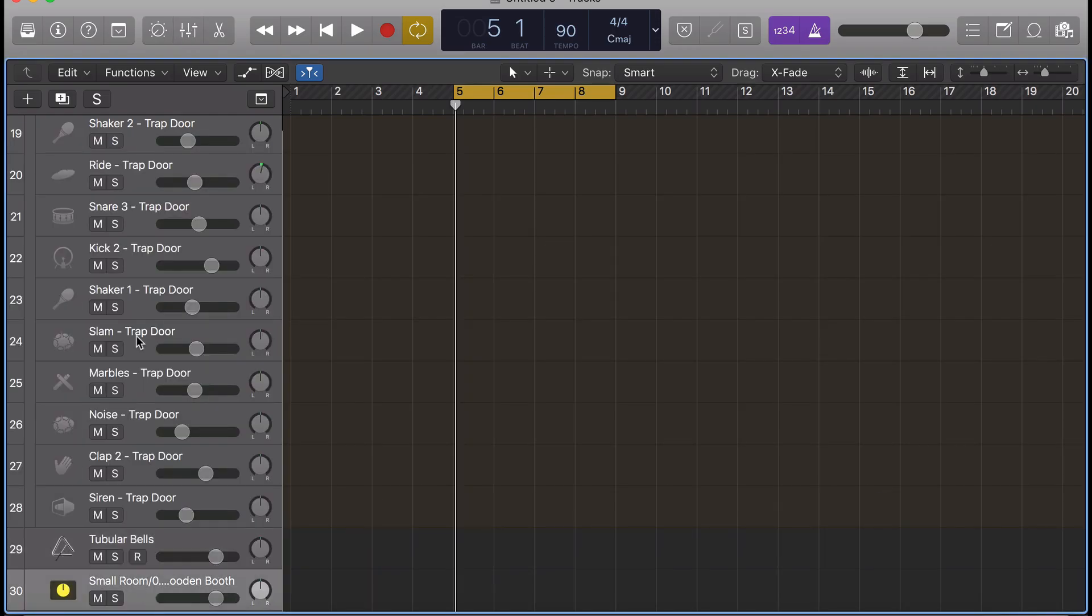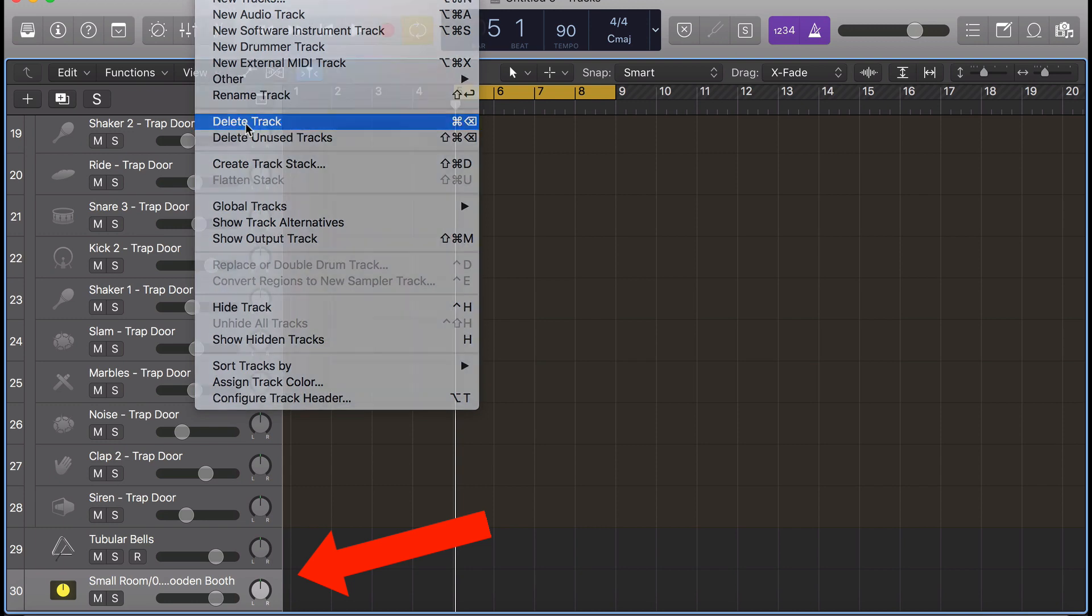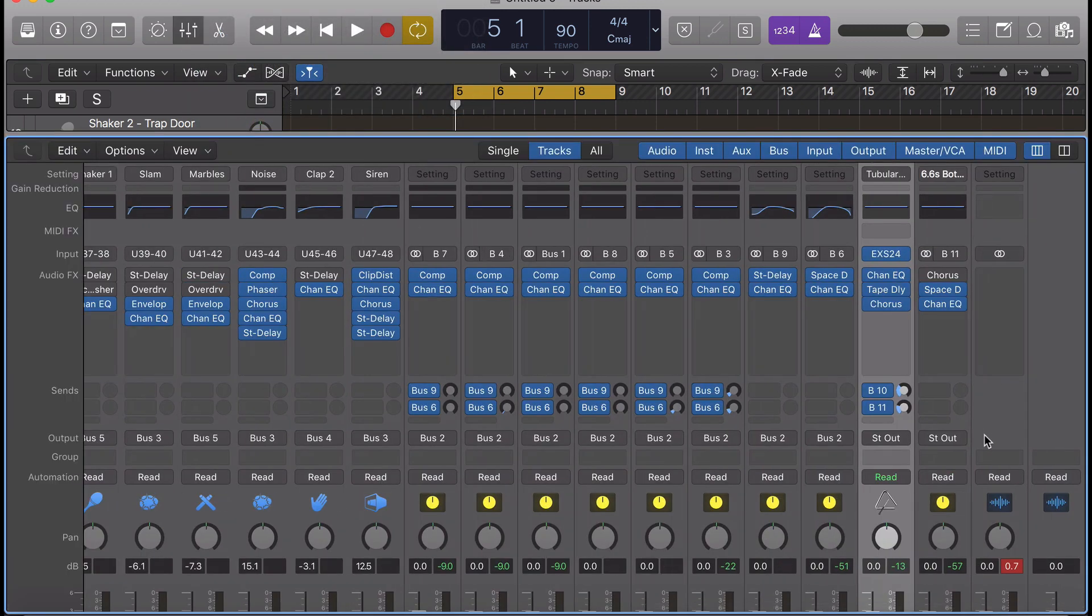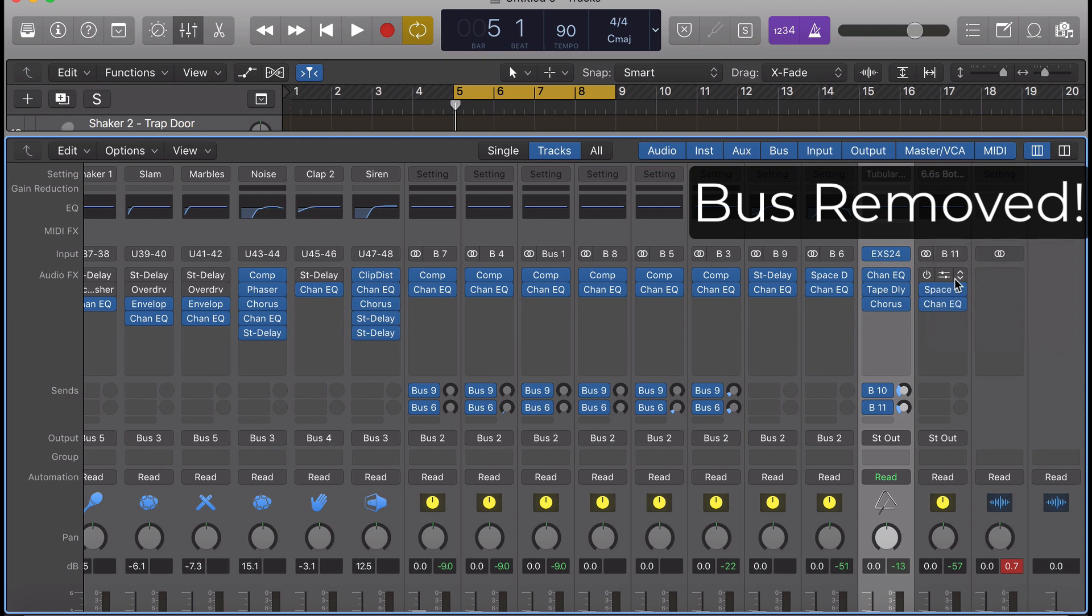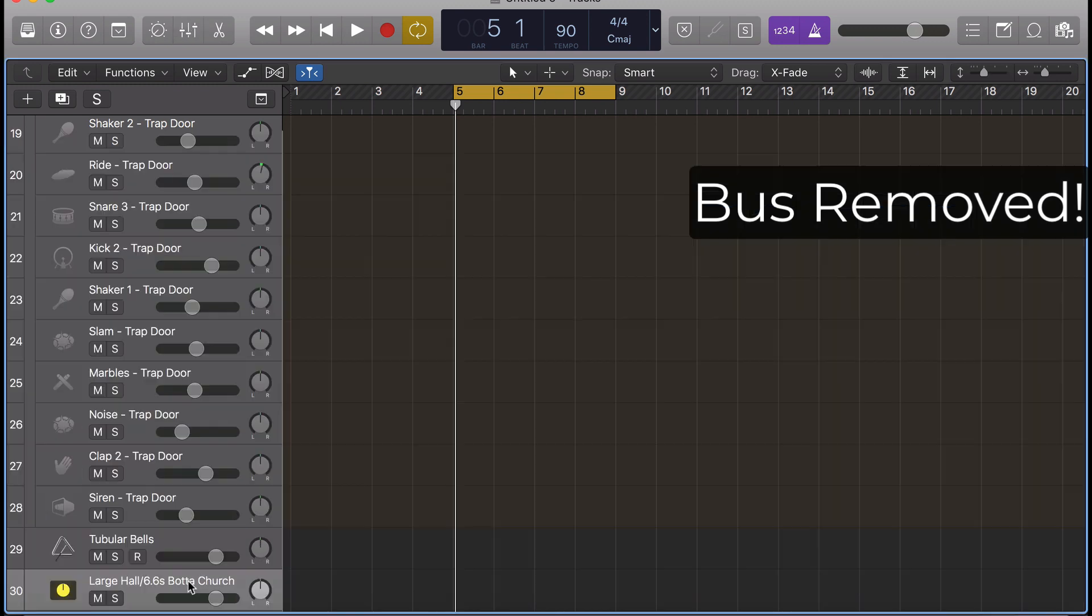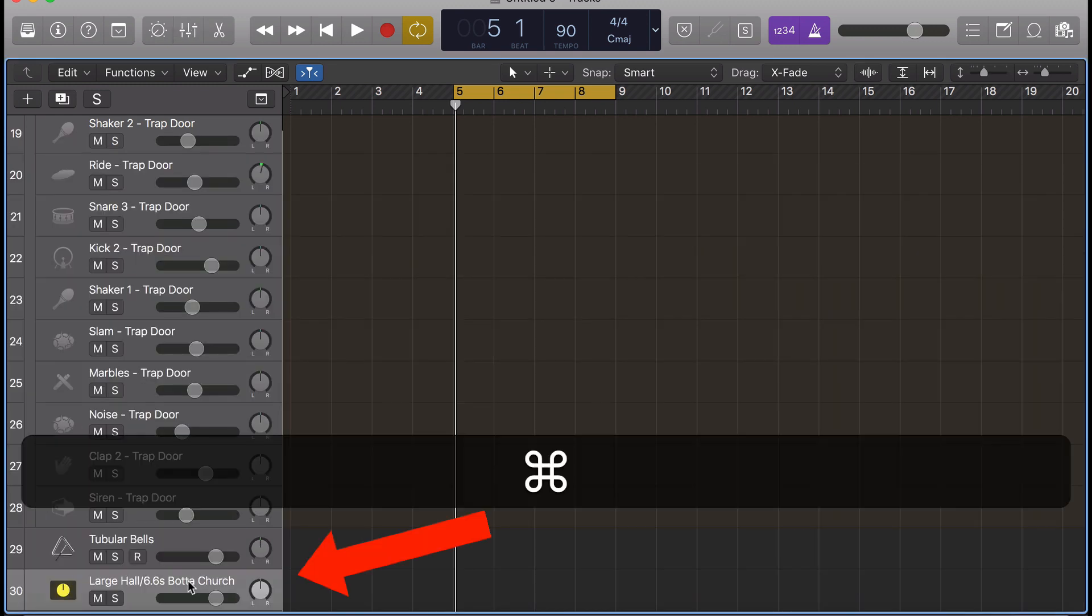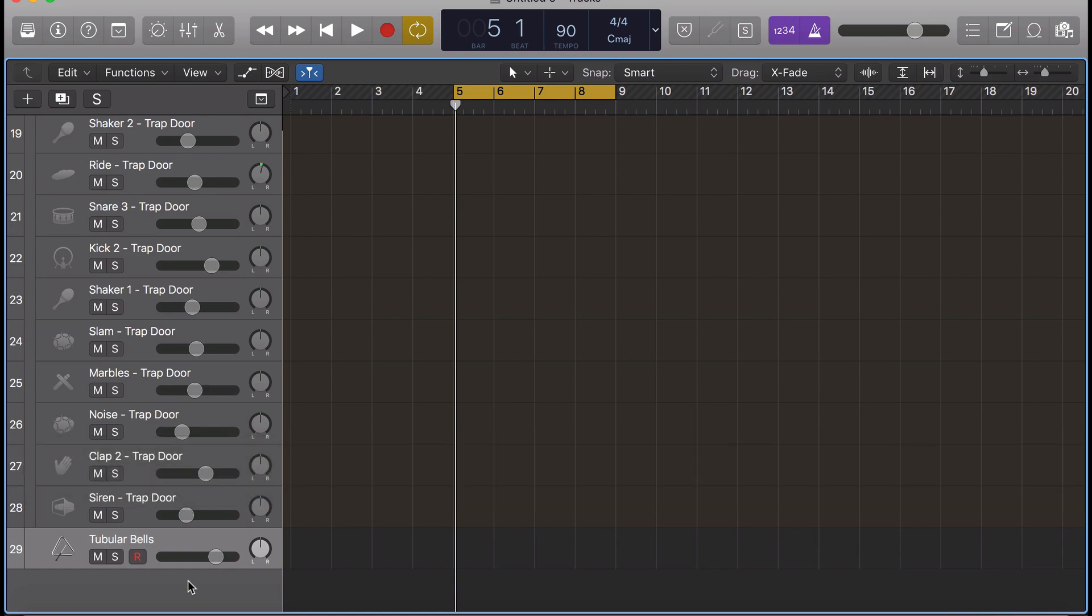You can now have a clean session with no extra unused buses cluttering up your mix window. This took me way too long to figure out, so I want to know, what was something that was surprisingly simple that took you way too long to figure out how to do? Leave your story in the comments.